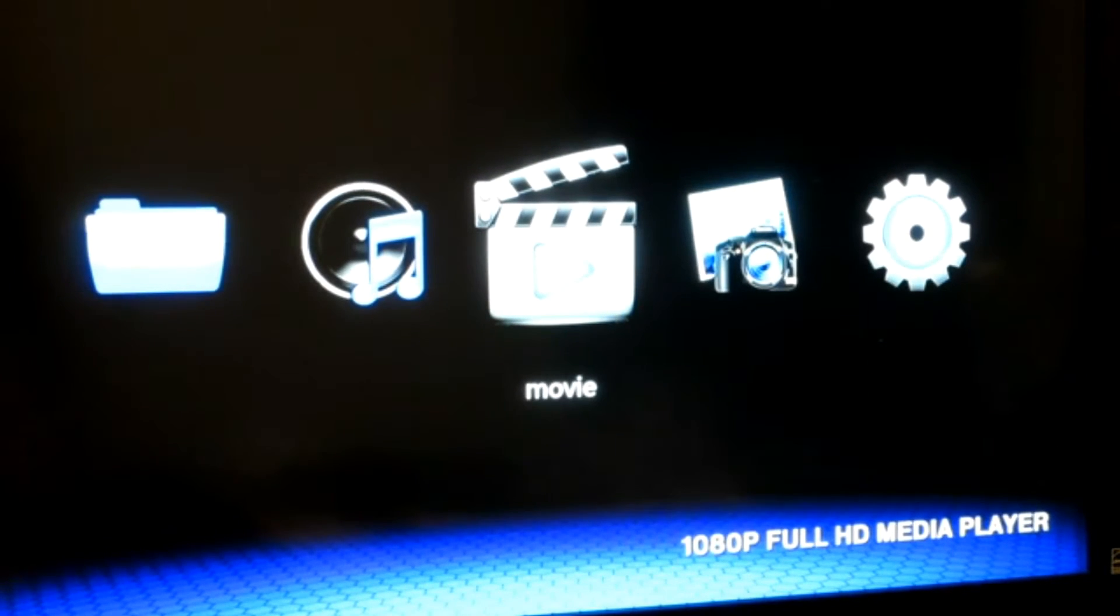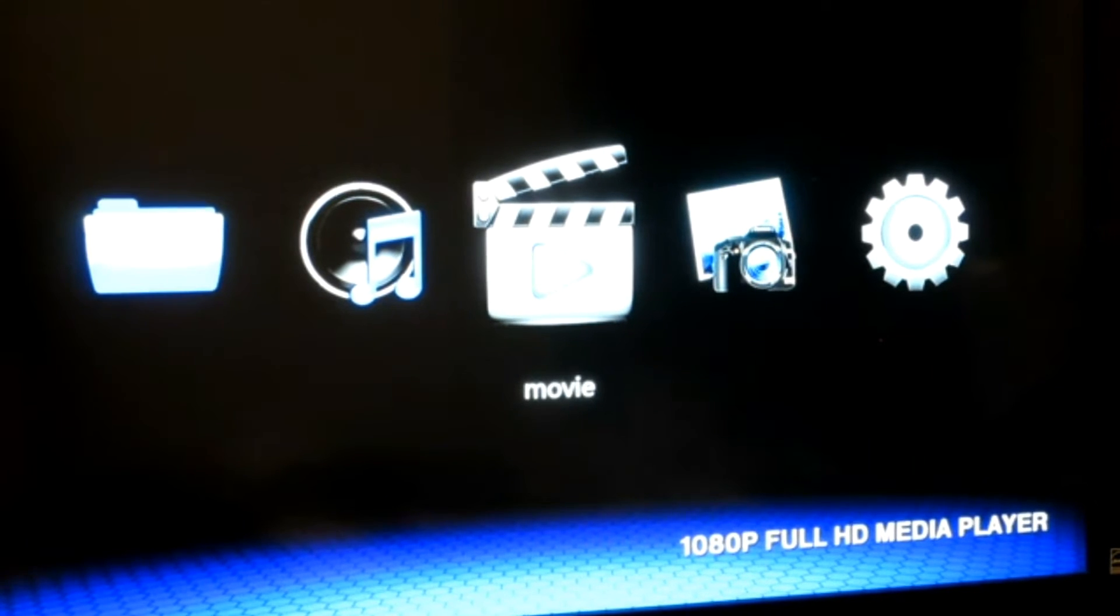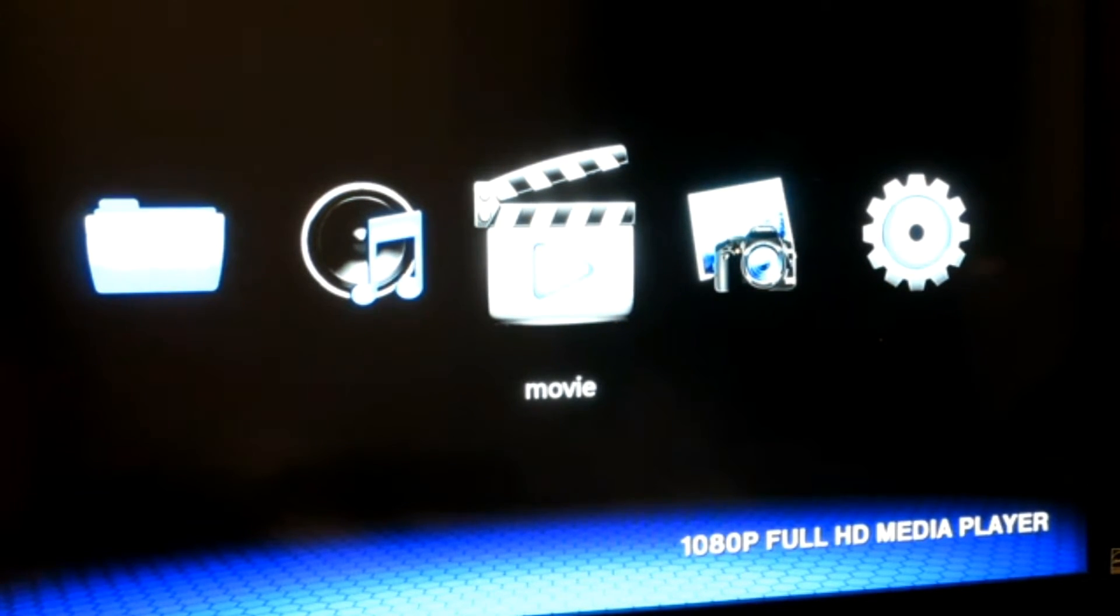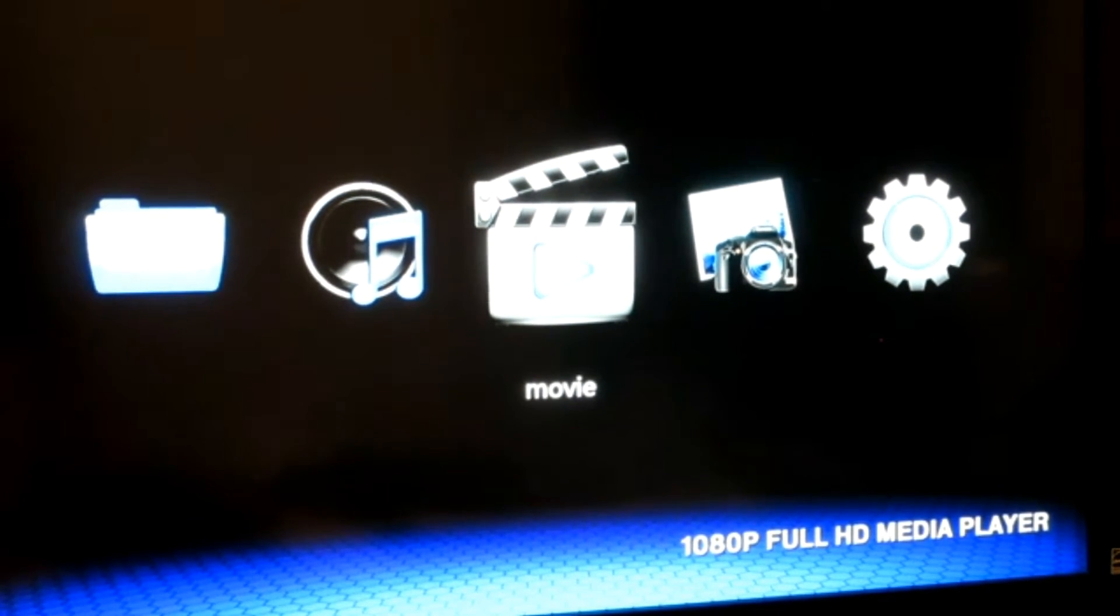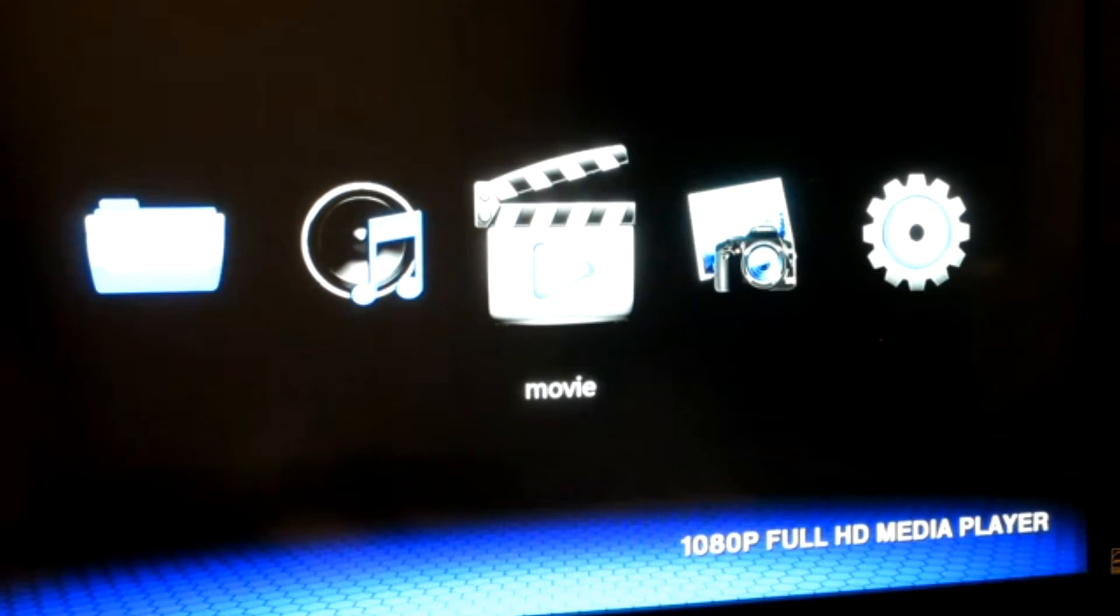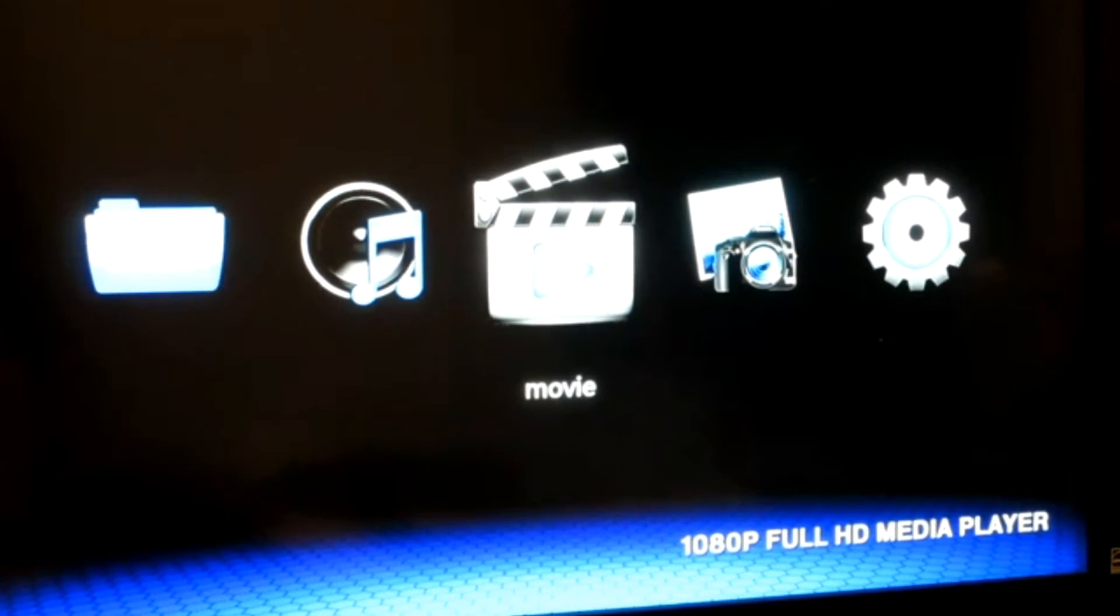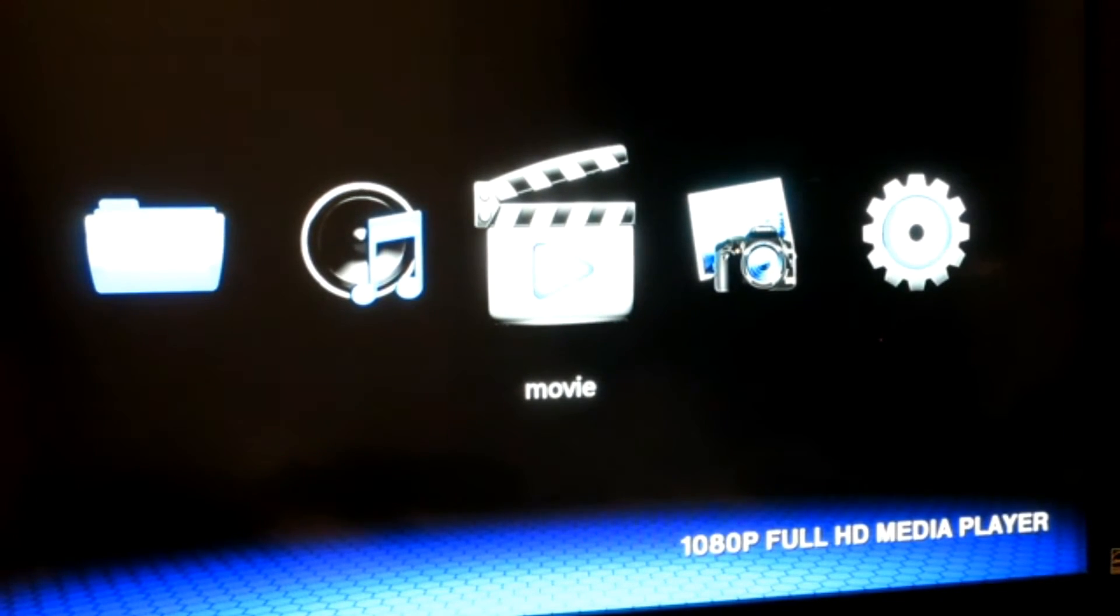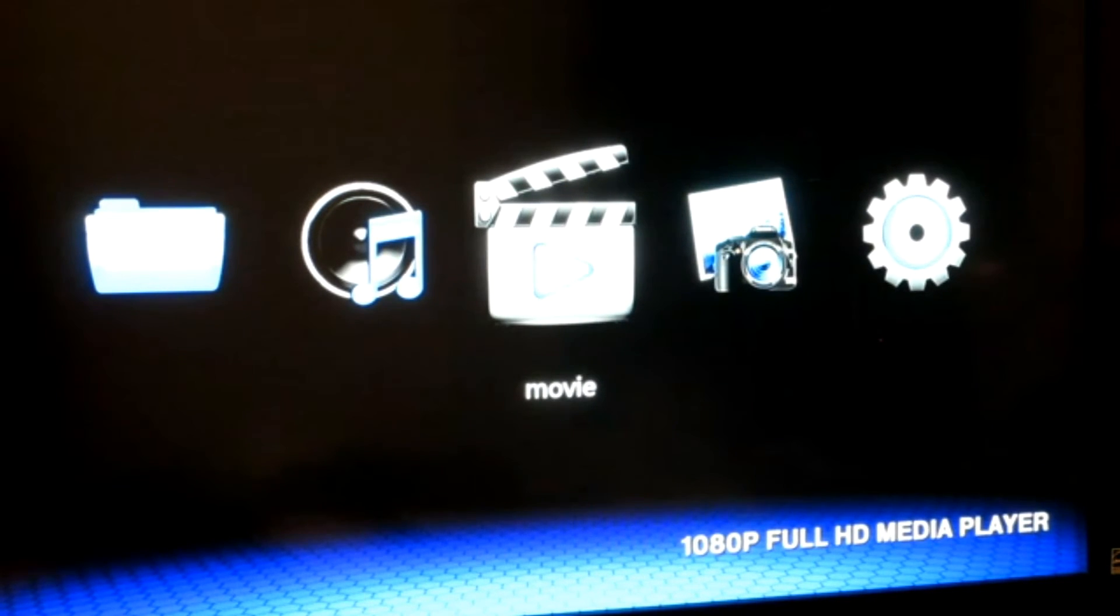I like this particular device. If you're a person that doesn't have, like myself, a smart TV, this can function as one for you for 30 bucks. Sometimes you can even get it for less than 30 dollars. You can get it from eBay or Amazon. I particularly got this from eBay.